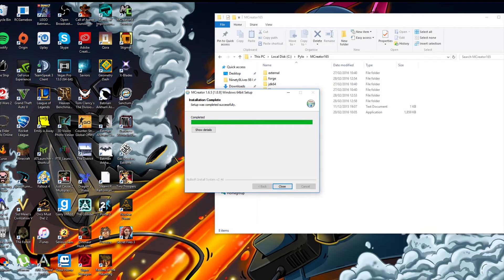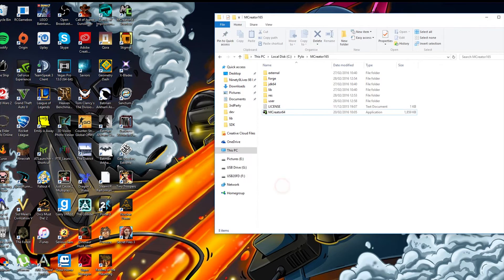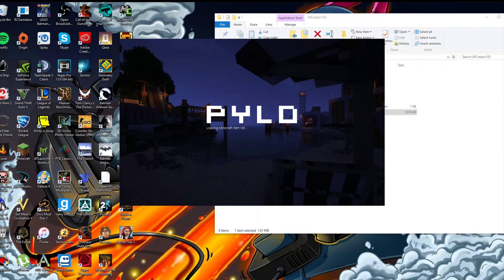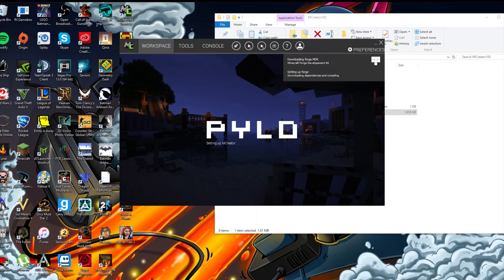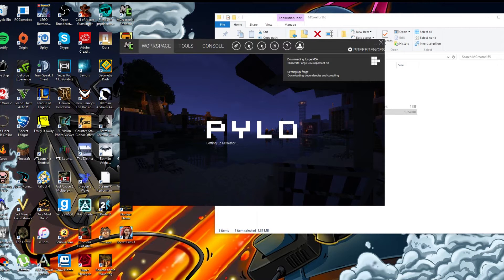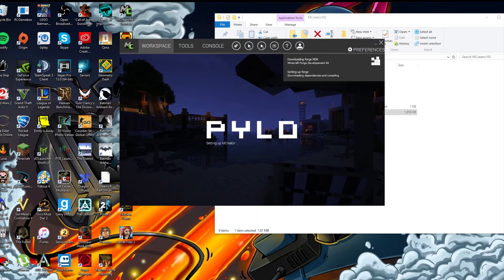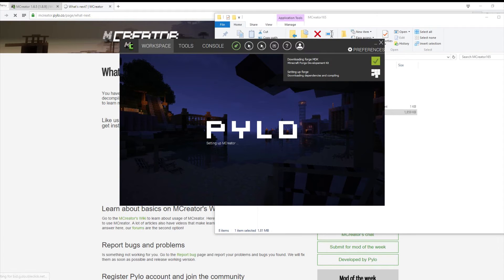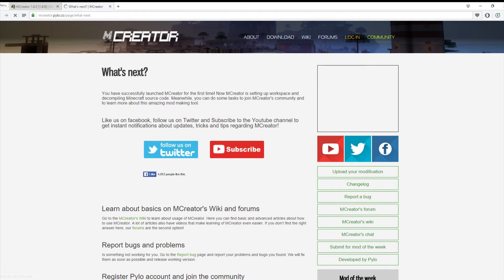Once this is installed just click close and just load it up. Once it loads up it will load like everything. It will say downloading Forge MDK and setting up Forge. Now it will take a few minutes, it won't take that long, about 5 to 10 minutes depending. As you can see I've already done the first one.